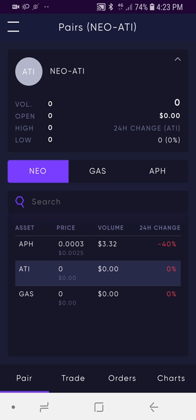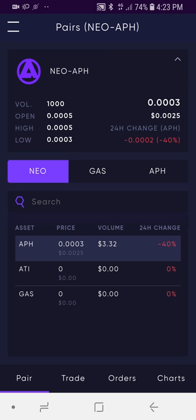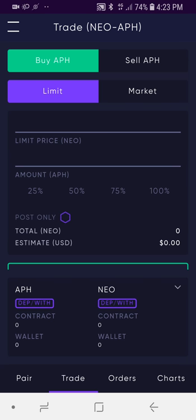The reason it defaults to the pair section of the DEX is you want to make sure that you select the pair you want to trade in before going into the actual trade section. So I'll go back up here to Neo-APH, and then at the bottom I'm going to select Trade.